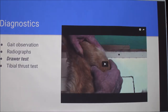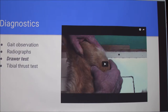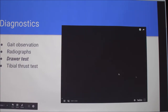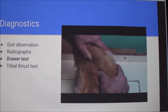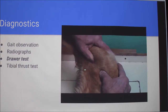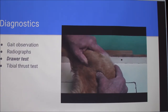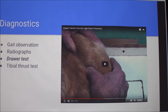For diagnostics, they'll start by observing the gait and looking for those symptoms. X-rays can rule out other conditions and possibly show a tear, but you can't really see the ligament well on x-rays, so that's not definitive. The drawer test is the most definitive — when the dog is sedated, they move the tibia forward to see if it moves. If the ligament is intact and not ruptured, it won't move, but if it is ruptured, you can tell.